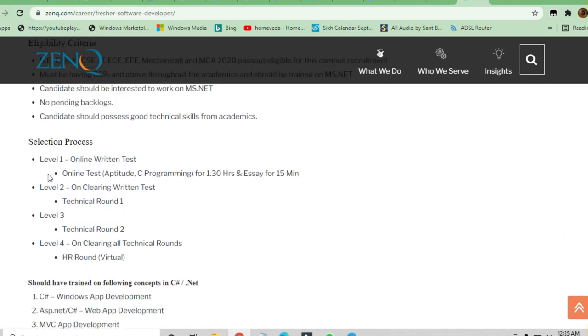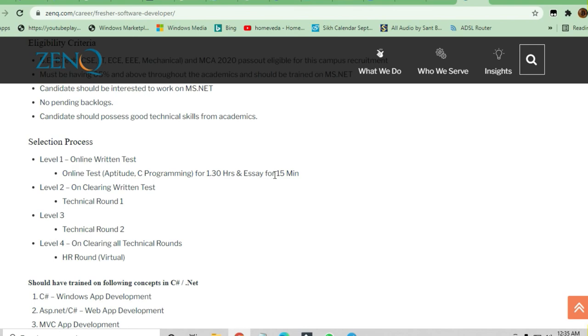Level 1 will be an online written test - aptitude and C programming for 1.30 hours and essay for 15 minutes. Level 2, on clearing the written test, will be a technical round. Level 3 will be technical round 2.